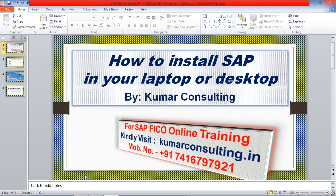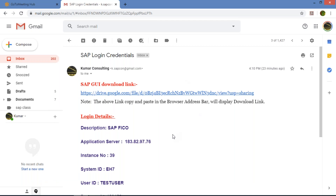If you are a student of Kumar Consulting, you'll be receiving this kind of mail. This mail contains the GUI download link. GUI means Graphic User Interface — that is the second name for the logon pad. If you're not my student and you're watching this video directly on YouTube, then this link is already given in the description box of this video.